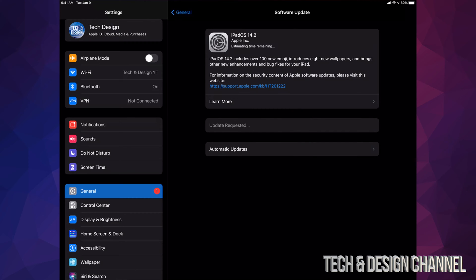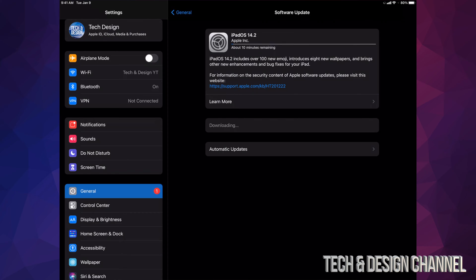Now during the download process, it doesn't really matter if your iPad turns off for any reason. It's not a problem because we can always download again. However, if it turns off when we're in the installation process, that's a problem. That's when things get tricky. You're going to have to restore, which means deleting everything.